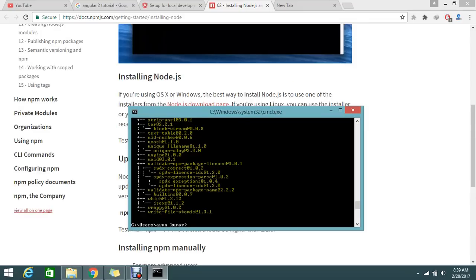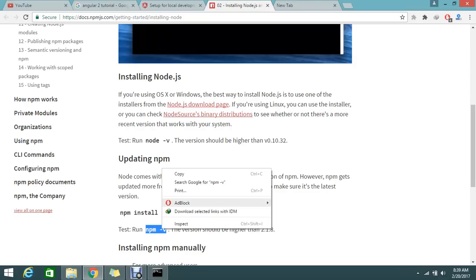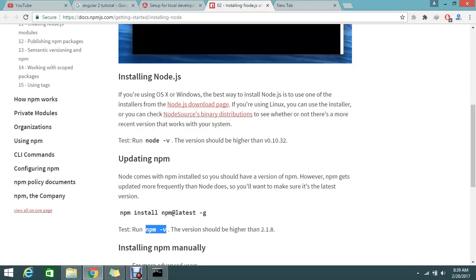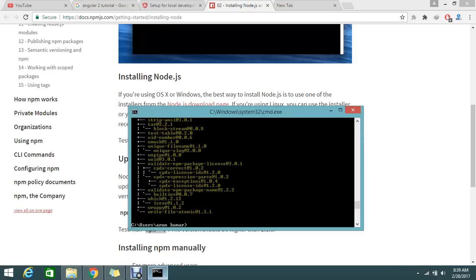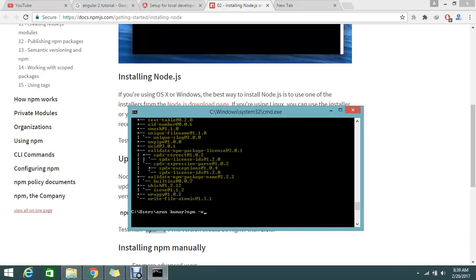Everything is installed perfectly. Then go back to my page and check whether my npm is installed or not. Let me check that. Yes, it is installed. Its version is currently 4.2.0.